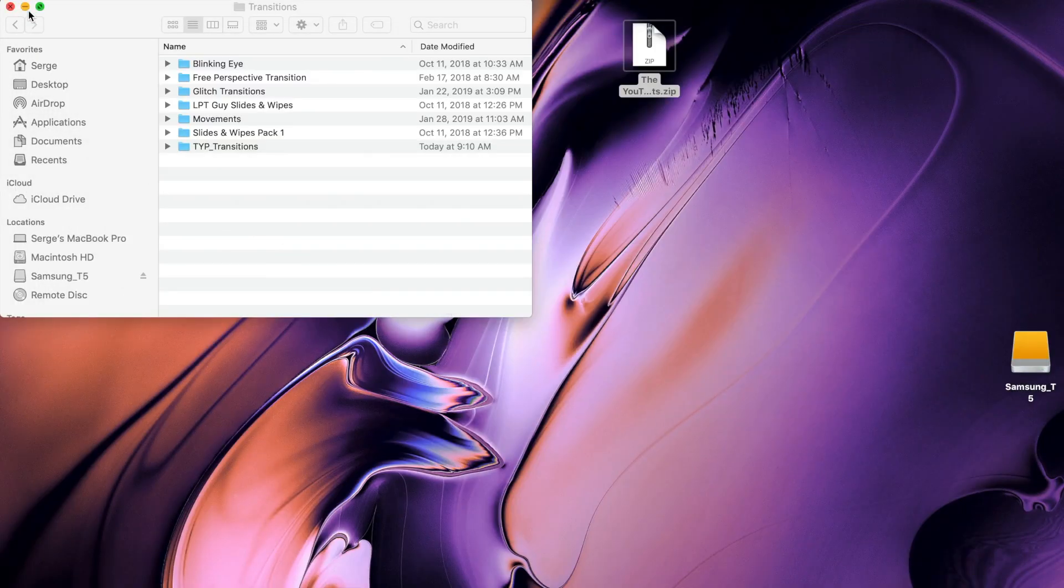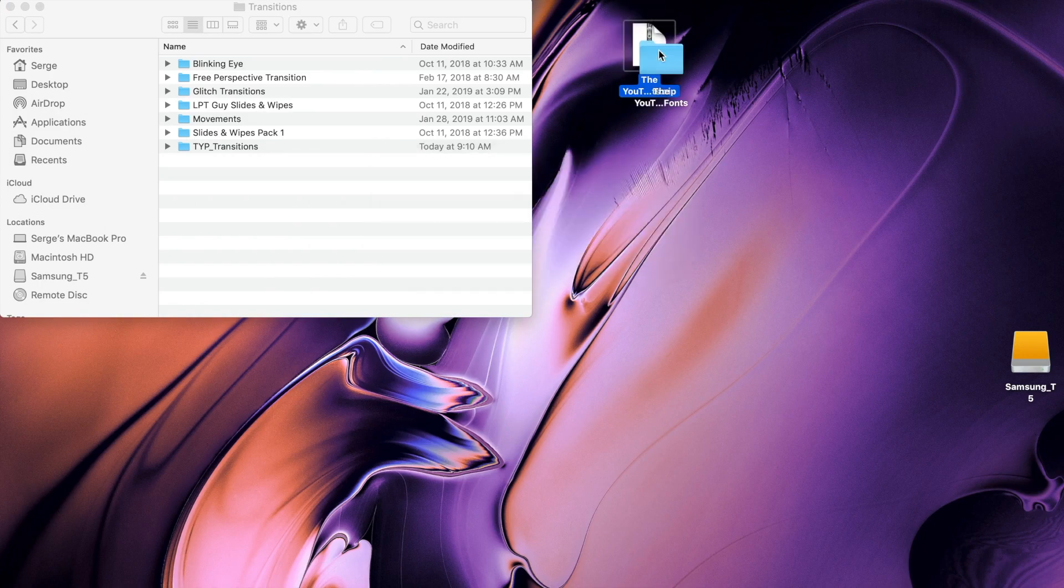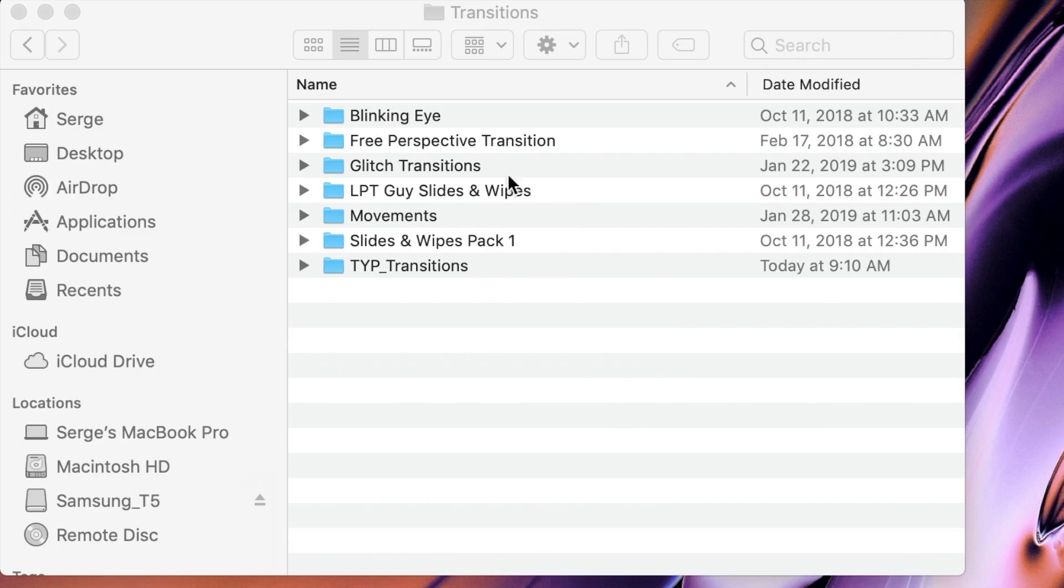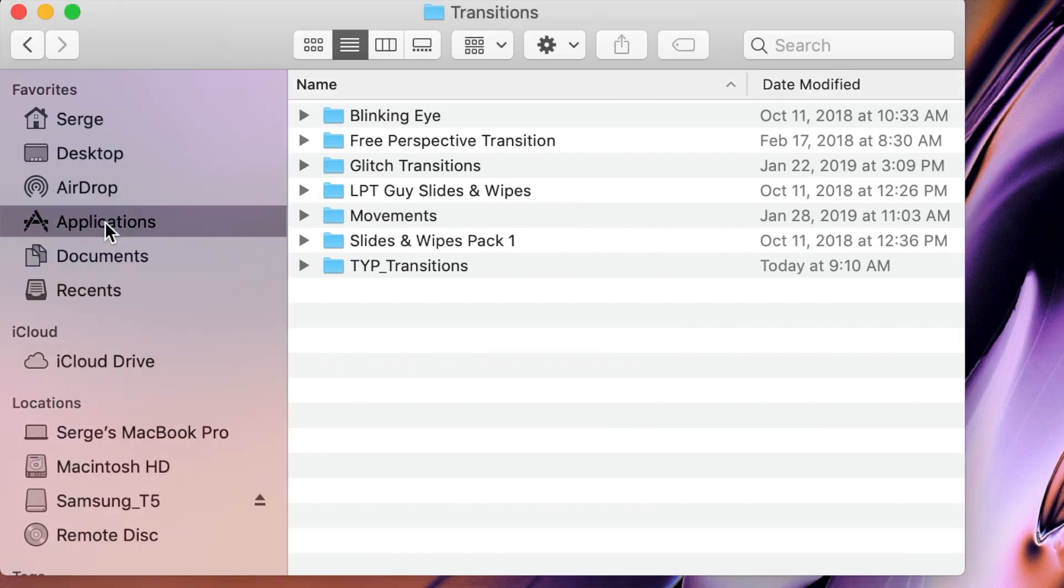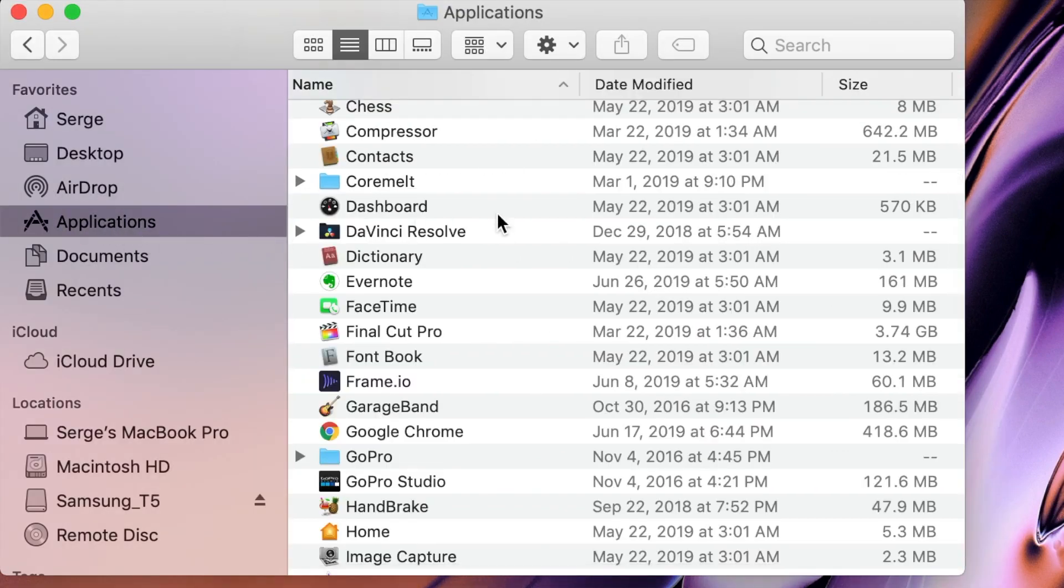Next, to install these fonts, double click on the compressed file to unzip it. In your Finder window, select the Applications folder and find and open Font Book.